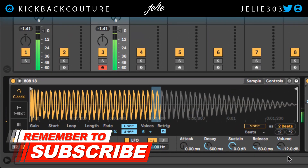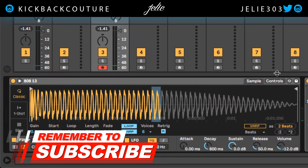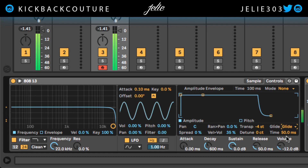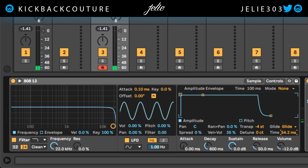Now the next step — the glide part. We go up to controls, glide, turn on glide. And we're gliding. I'll probably mess with the time settings, it's going to be personal preference, but about 100 milliseconds is going to be good.